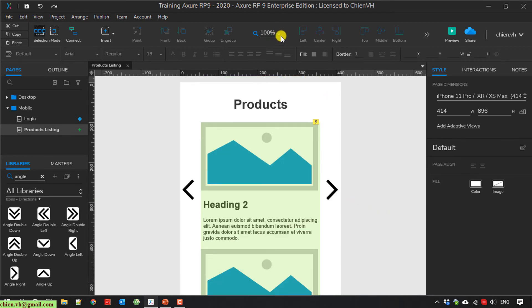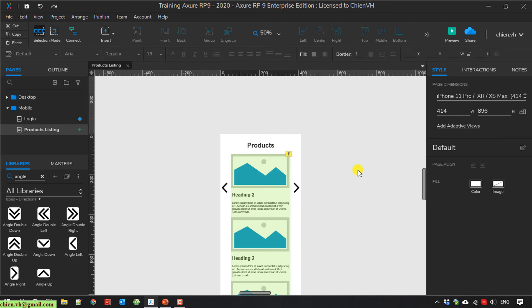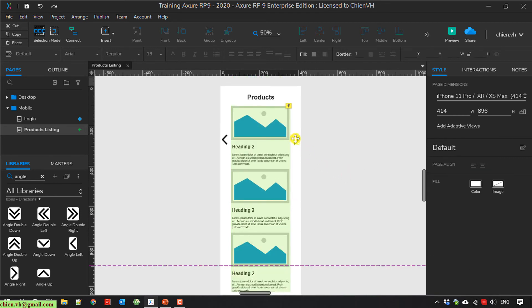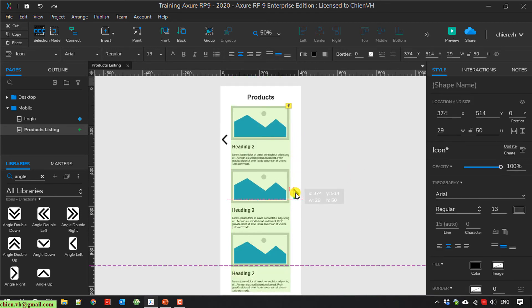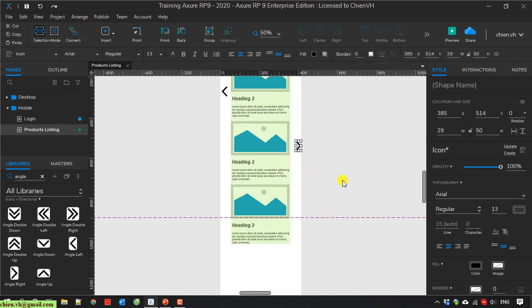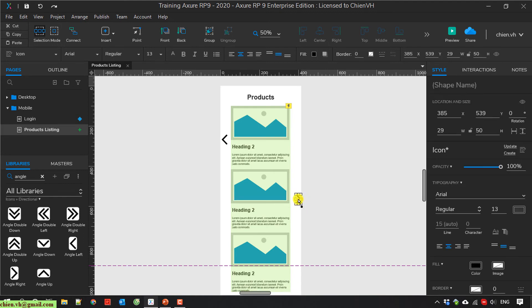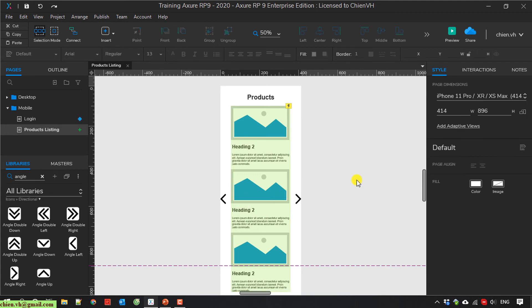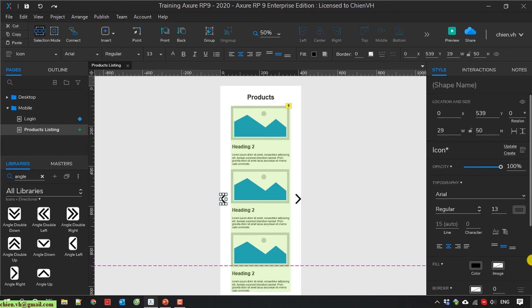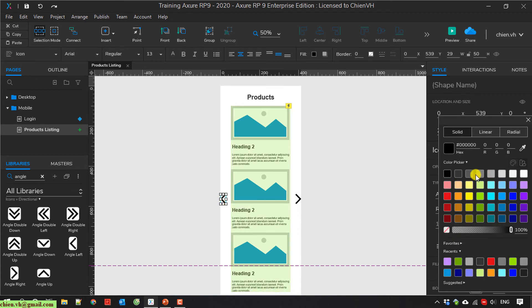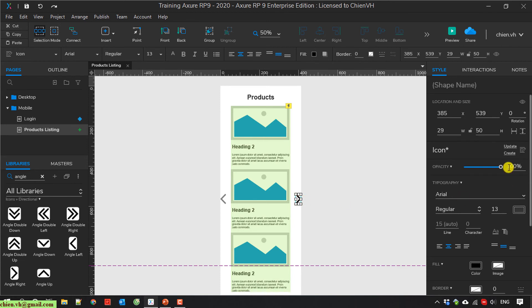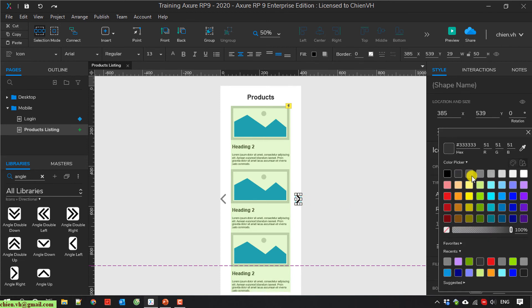I make the repeater smaller and change the location of the arrows. I change the color of the arrows to gray.